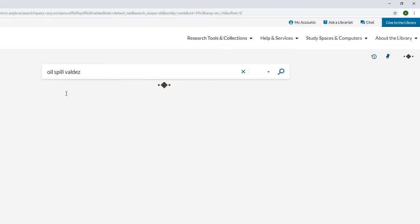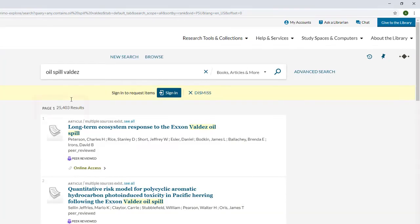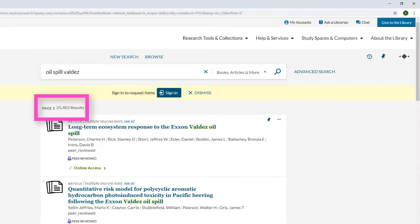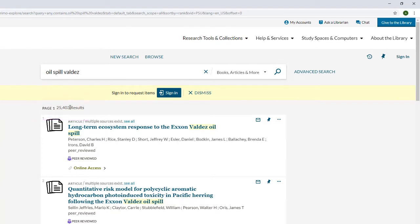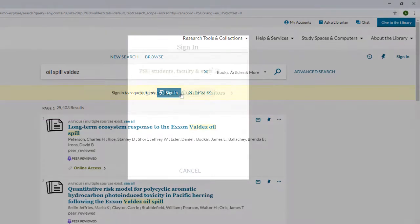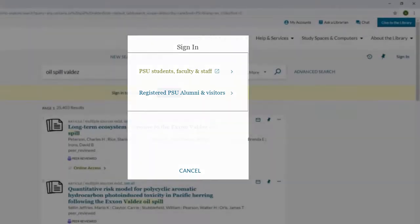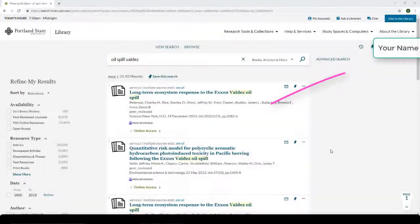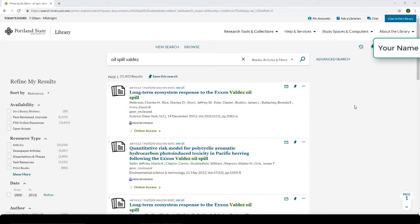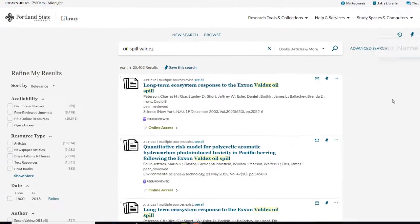That is a lot of results! We are certainly going to need to narrow it down. So in order to help us organize our resources, as well as to make sure we have the best access to the resources, let's sign in. Once you've signed in, you will see your name on the upper right-hand side of the page.